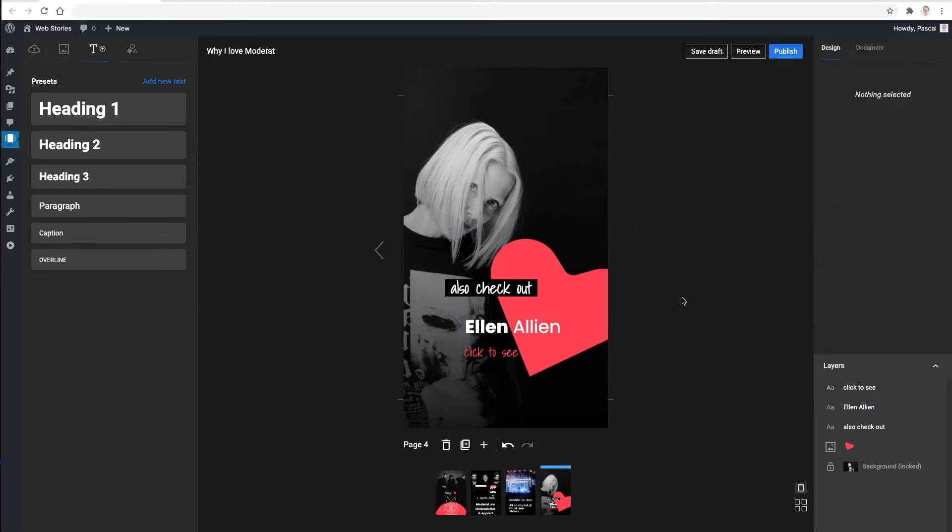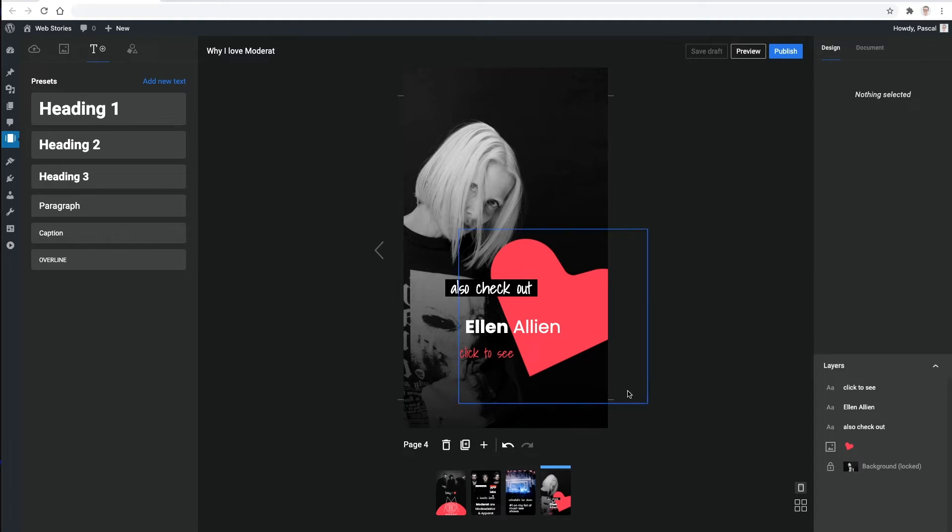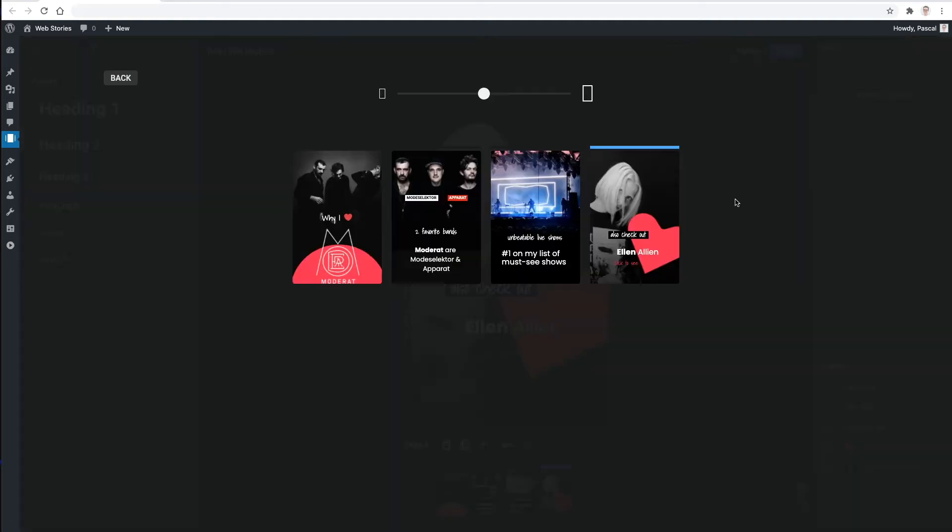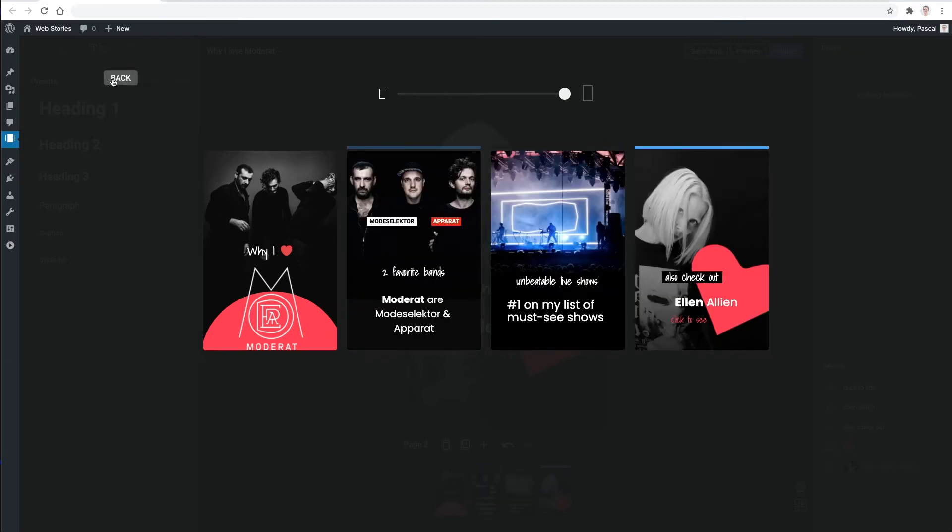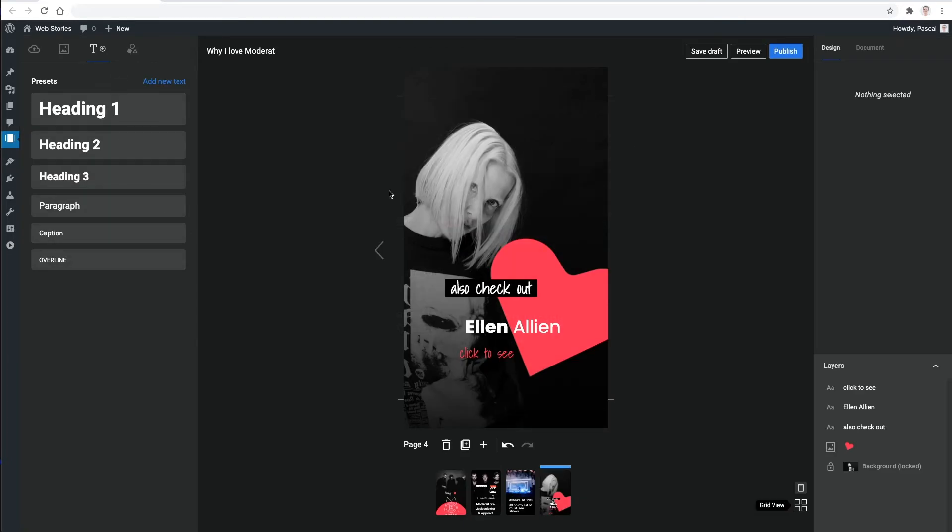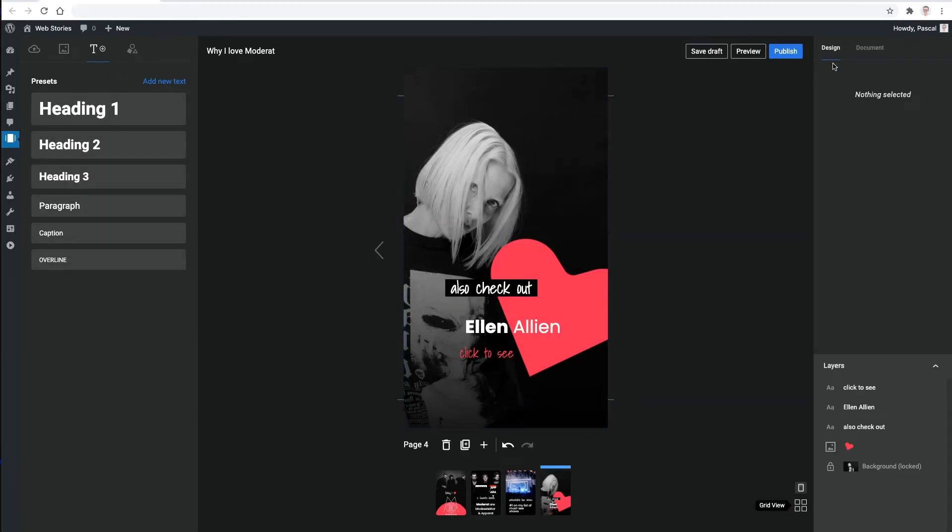And with this, I successfully designed my first web story. Now it's time to double check everything before publishing the story. For this, I'm going to check whether all pages are in the order I'd like and whether I filled in all the information I need to make sure my story looks great when sharing.